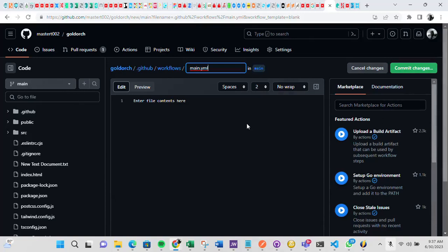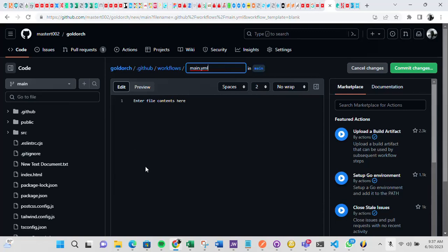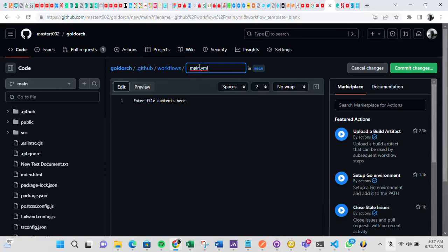So once you do that, you get to see this page, the YML file. That is the workflow file that you need to create. I'm still going to show you the code you are going to add here just to make sure your workflow is properly configured. This is where you add the code for your workflow. You can rename this or leave it as it is, main dot YML. This is the file that the workflow will need to work.